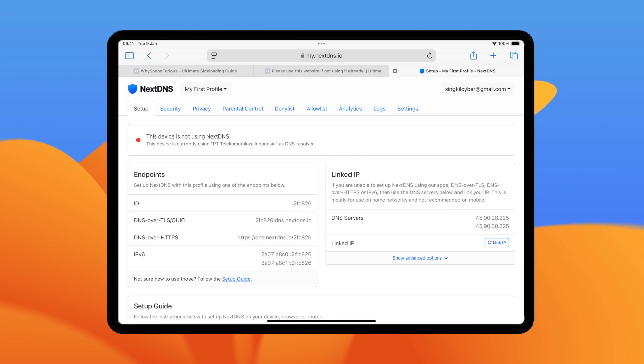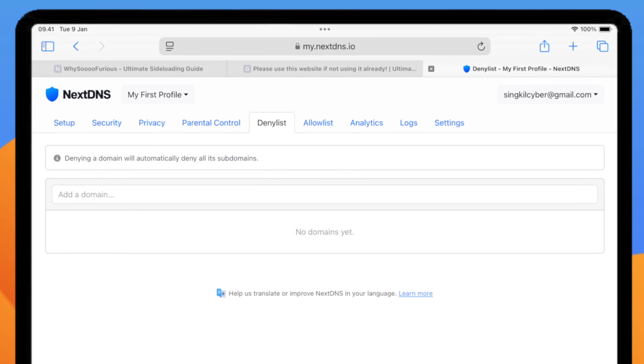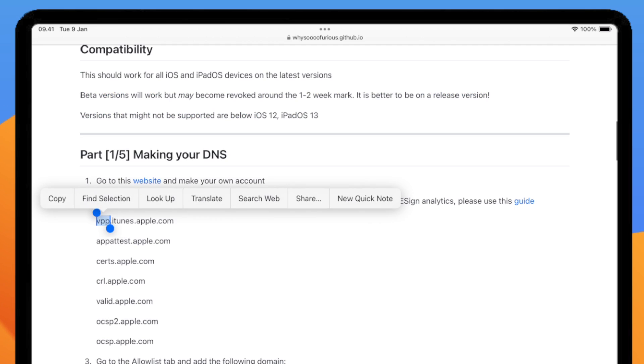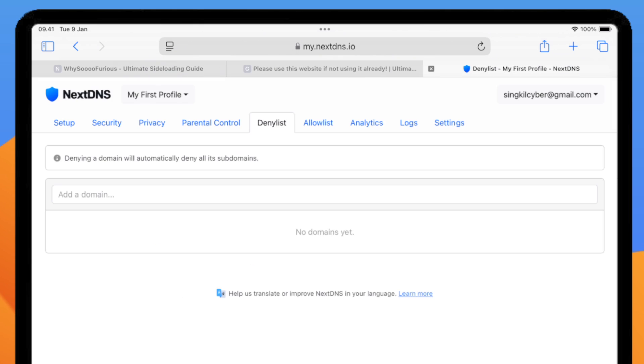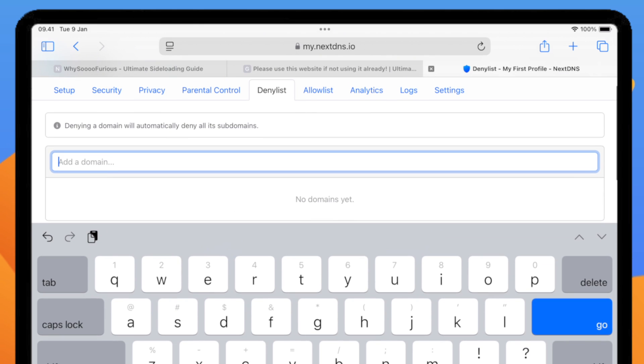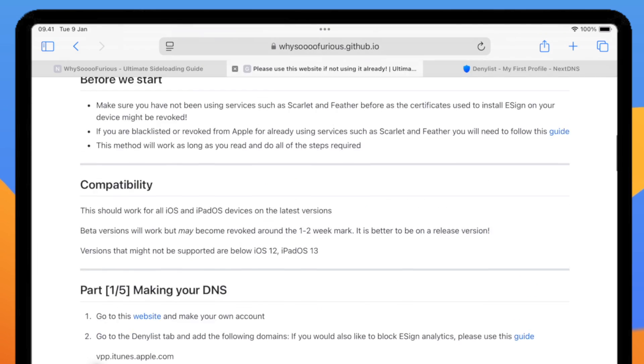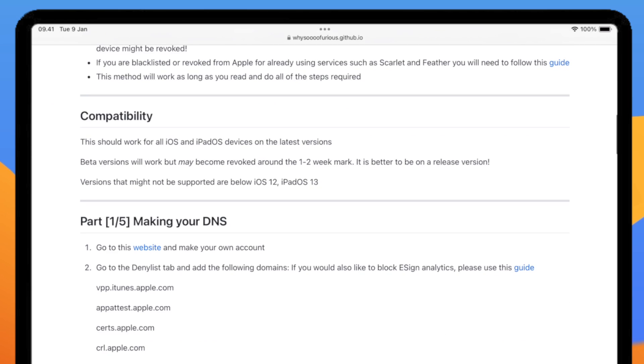Sign up to make your own DNS. Then go to Denialist tab to make domain blocker to fix revoked certificate. Add the following domain on the website. Input the domain one by one on NextDNS Denialist.